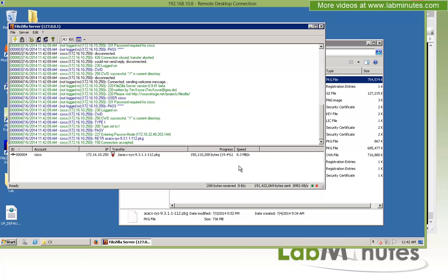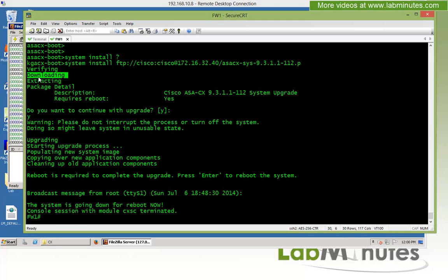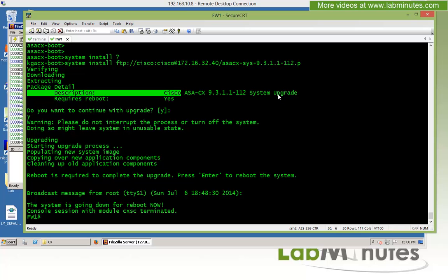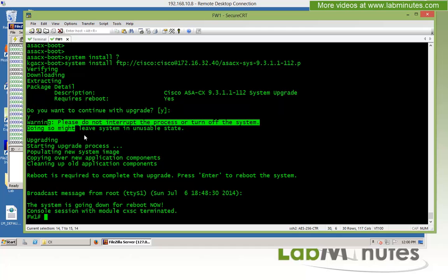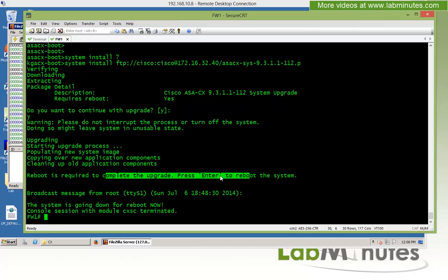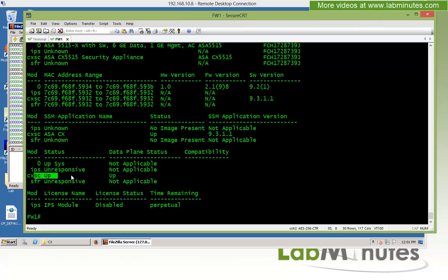After downloading, the system extracts the image and asks if you want to proceed with the upgrade — press enter to confirm. After a couple more minutes, it asks you to reboot the system — press enter to reboot. A couple of minutes later, do a 'show module' command. The status has changed from 'recover' to 'up', meaning our CX module is now up and running.